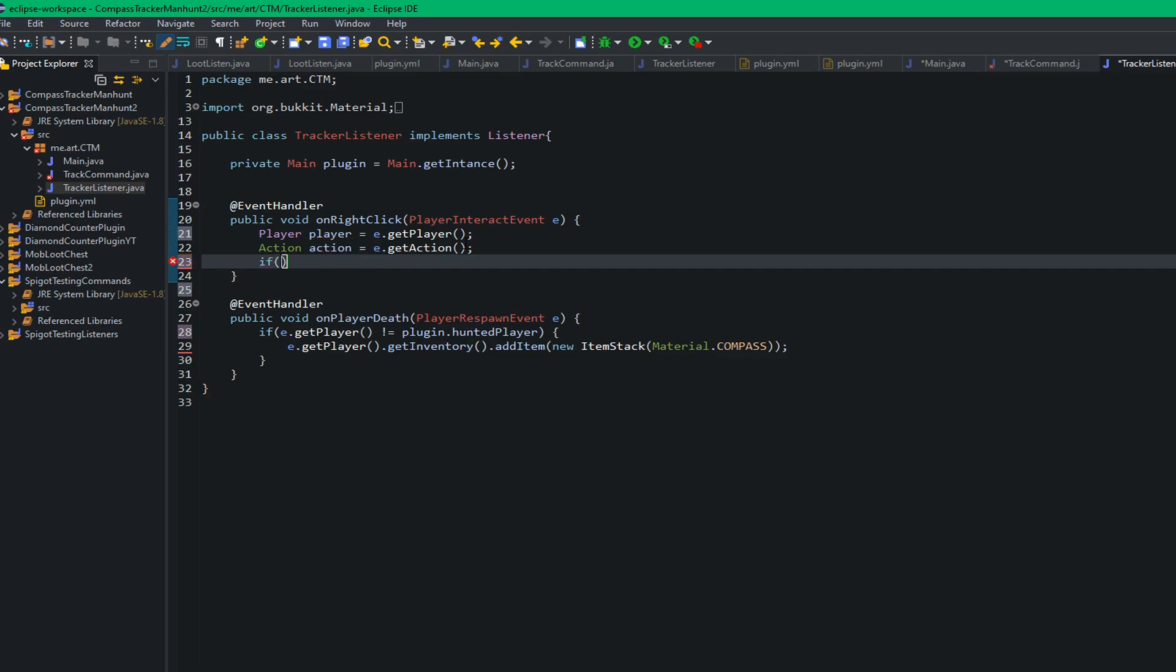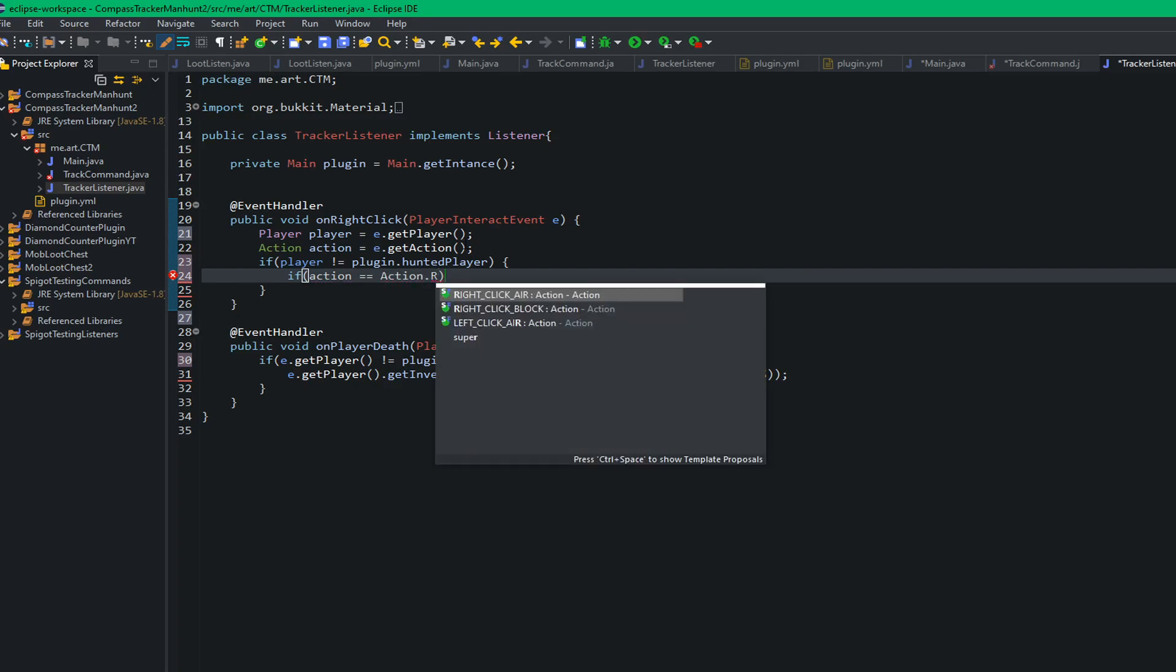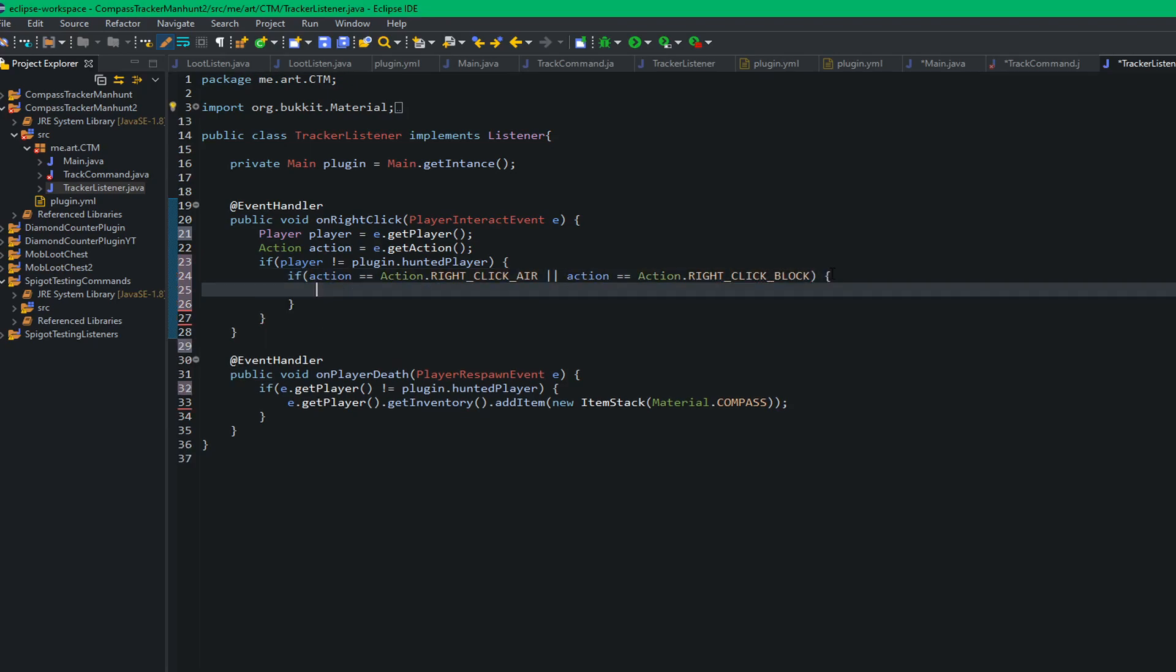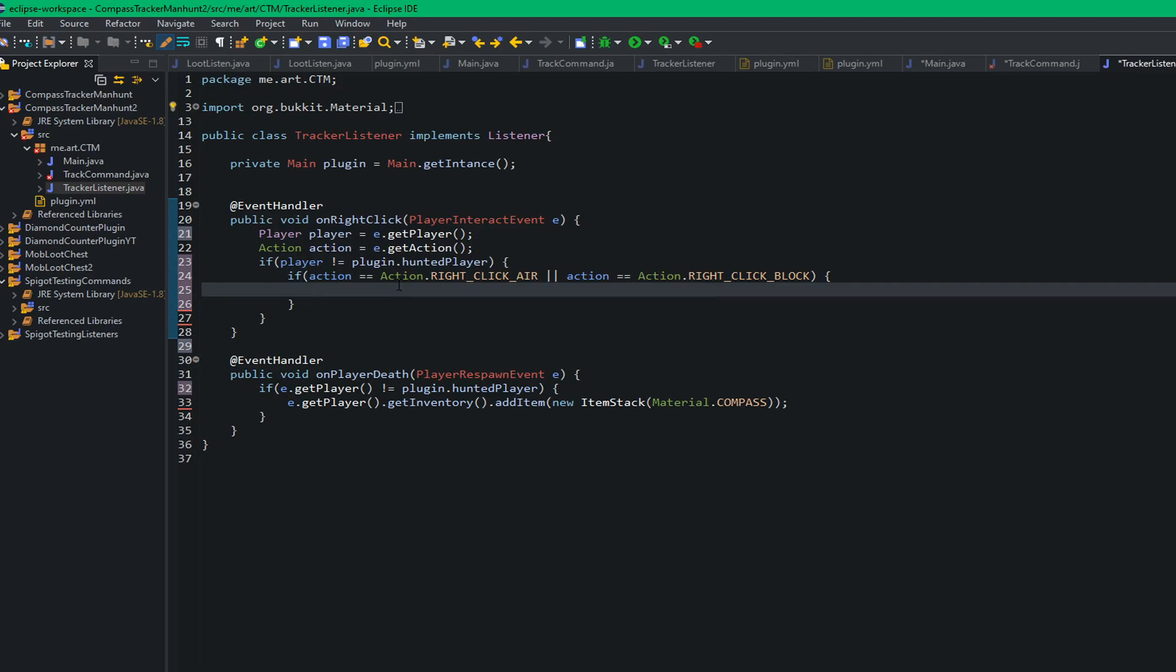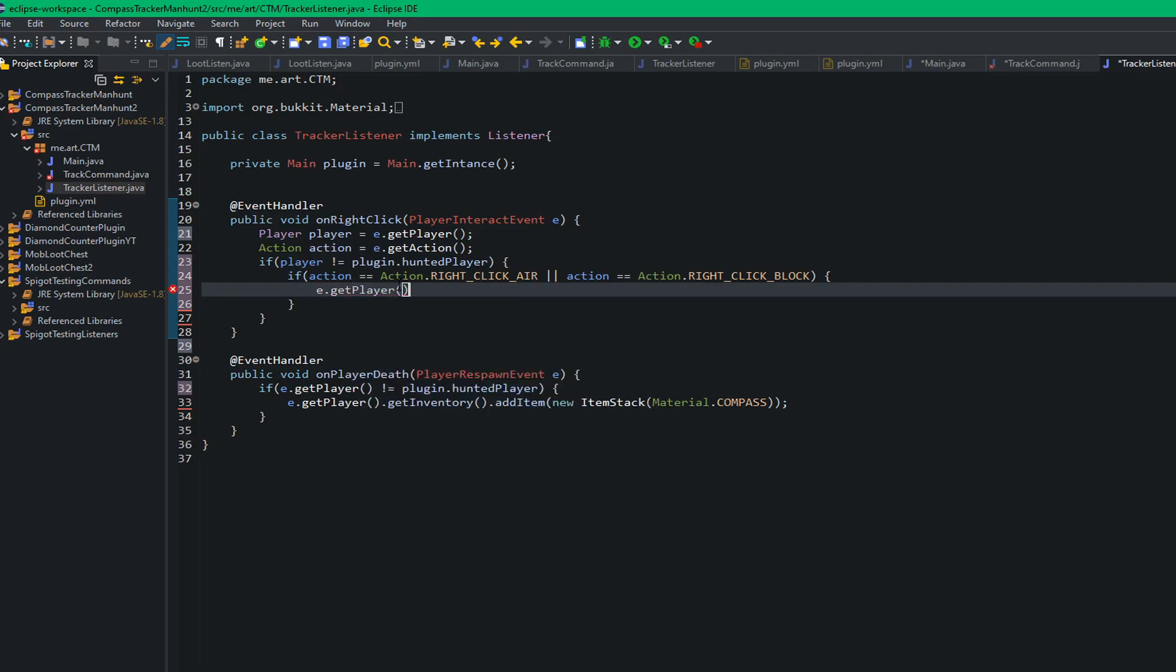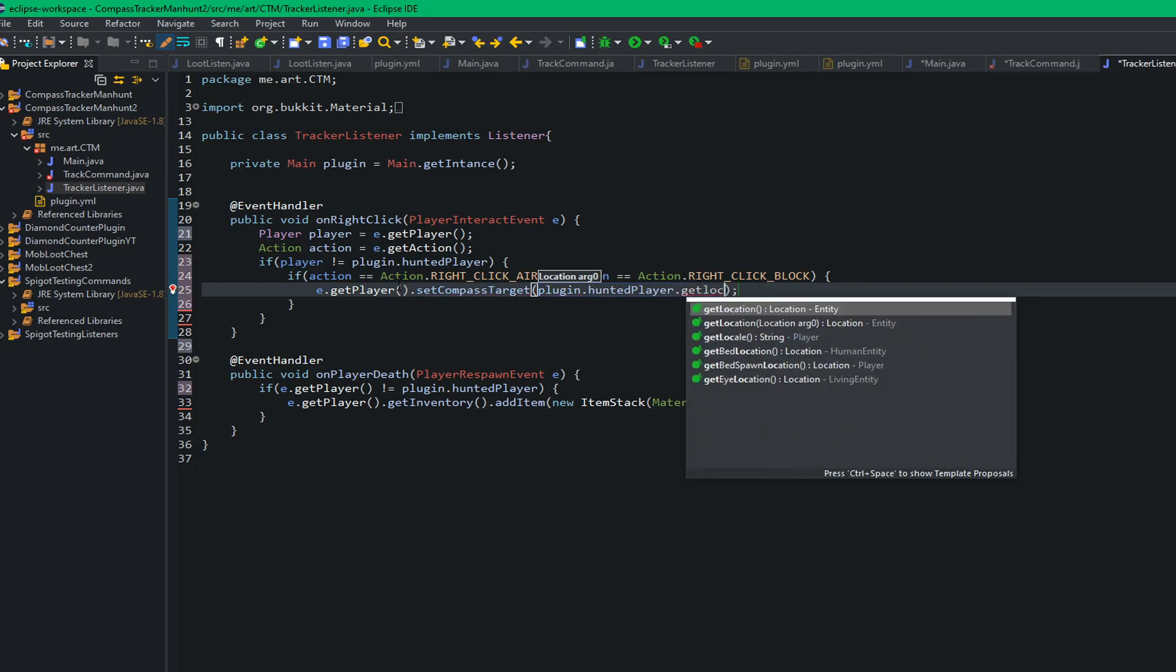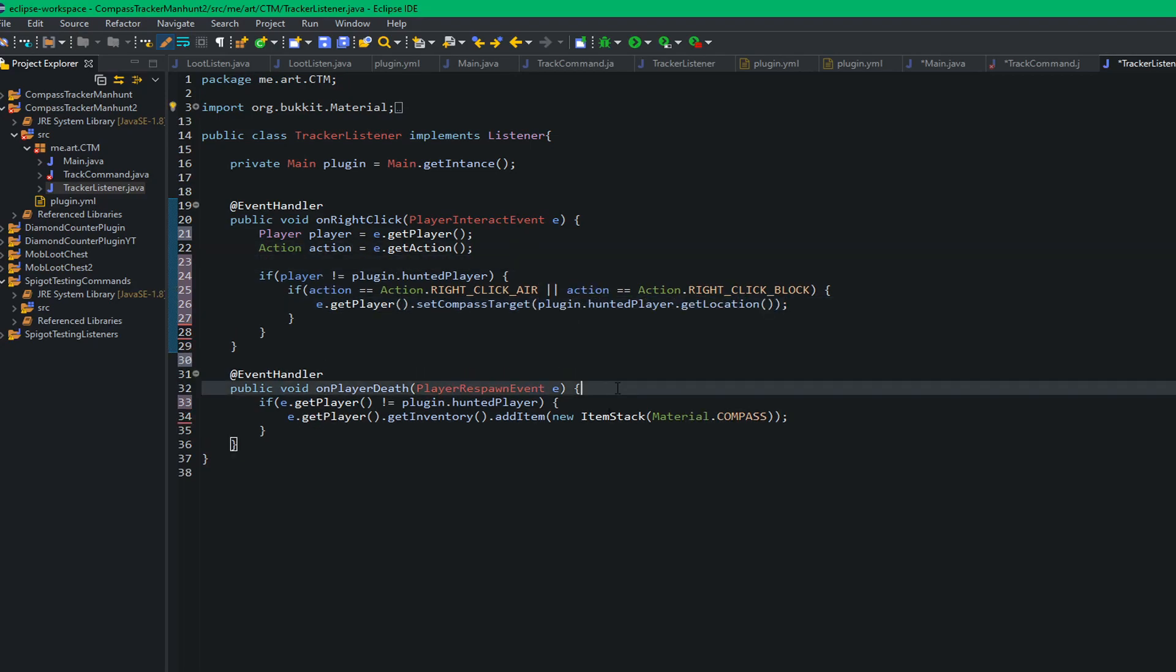So we're just going to first check if the player doesn't equal plugin dot hunted player like that. And then we want to check if action equals equals action dot right click air, and we want to do these two symbols or, which is the or symbol. You might need to look those up, it's on the keyboard, it's above the backslash. And we're going to check or if it equals just right click block like that. Then we're going to pop that down, so we're checking if they are right clicking anything. And if they are right clicking, we are going to e dot get player dot set compass target to plugin dot hunted player dot get location.